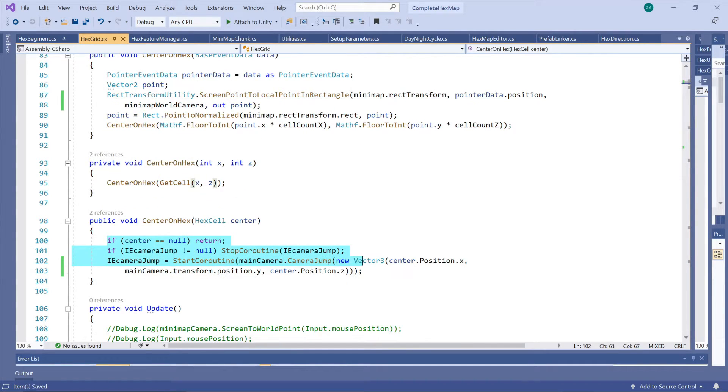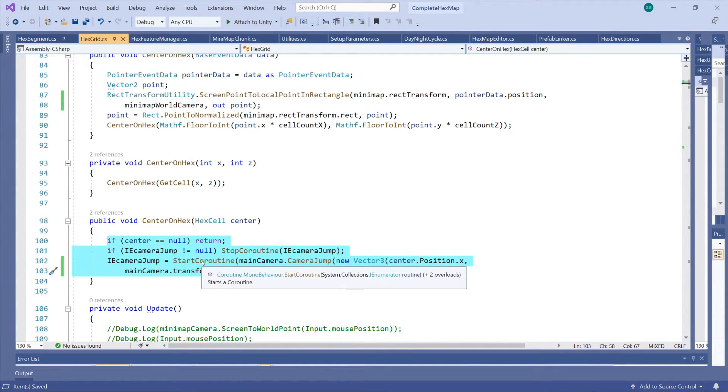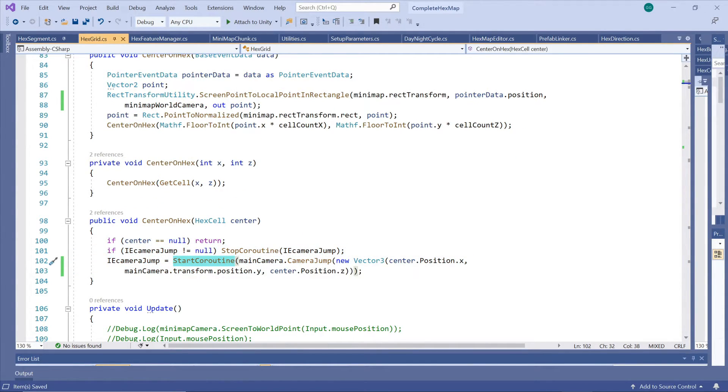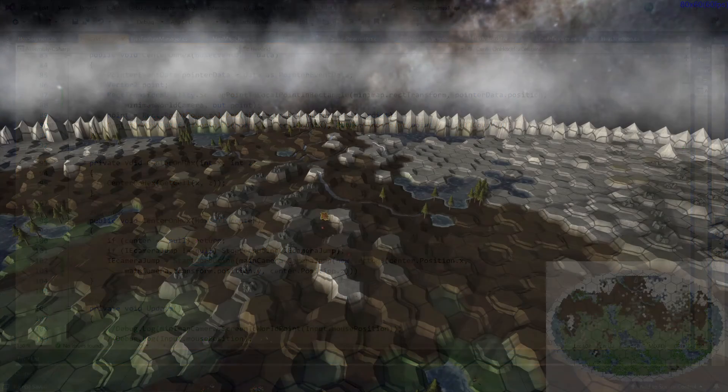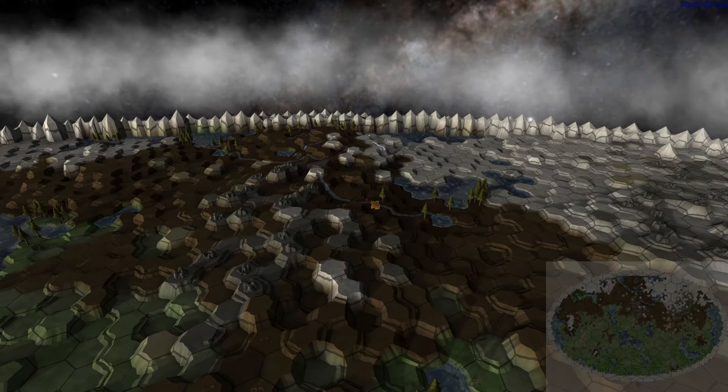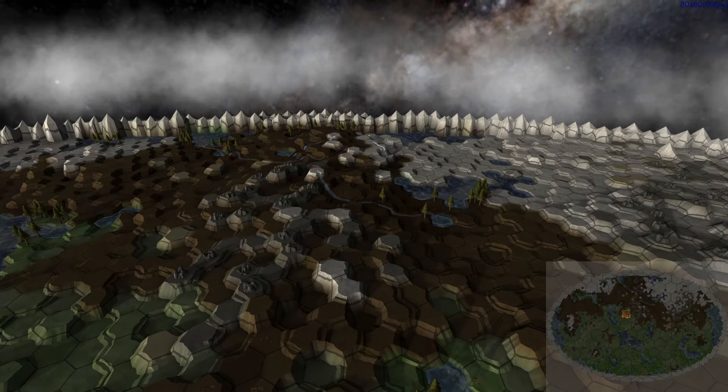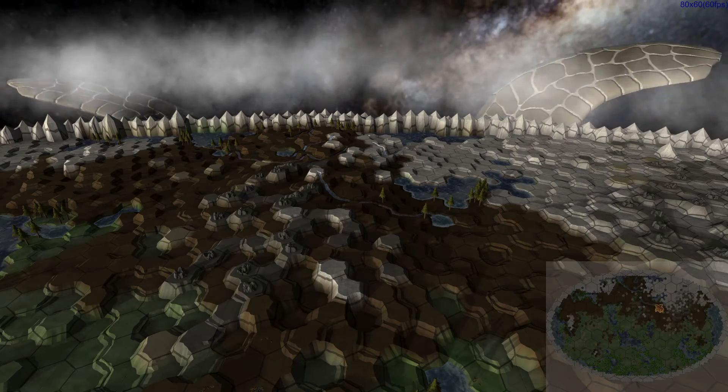Then we just let our camera jump to be centered on that hex building in some smooth movement with a co-routine to polish the jump a bit. And there we have the basics of our minimap.